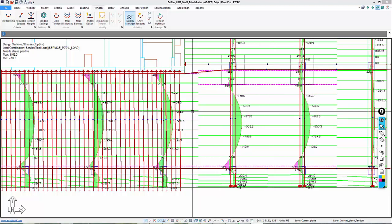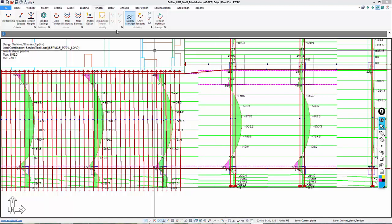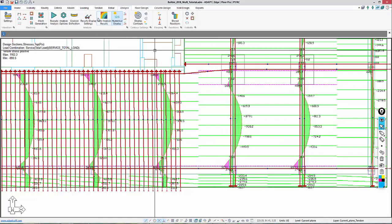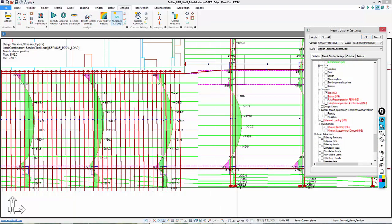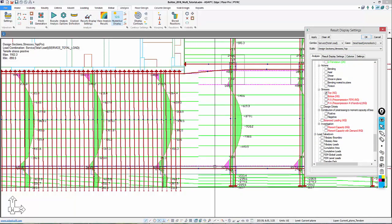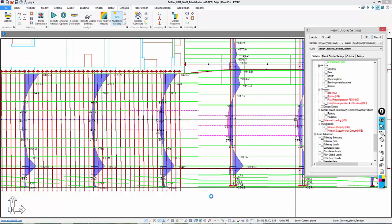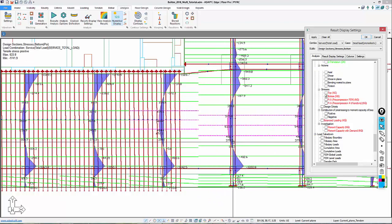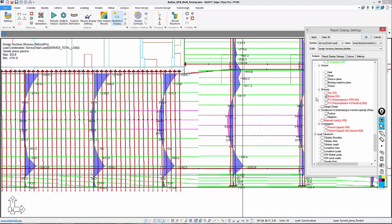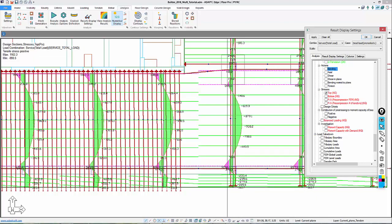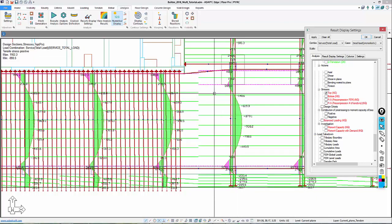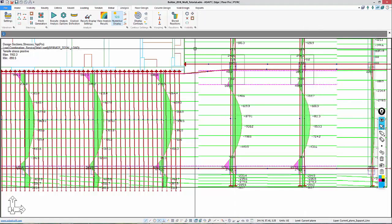We're going to go back, and you can see the results we saw in the previous segment. If we open the Result Display Settings, we can see that the top support is overstressed, for example, on this span here, as well as the bottom support. The bottom is overstressed relative to an allowable of 380. The top is overstressed relative to an allowable also of 380.